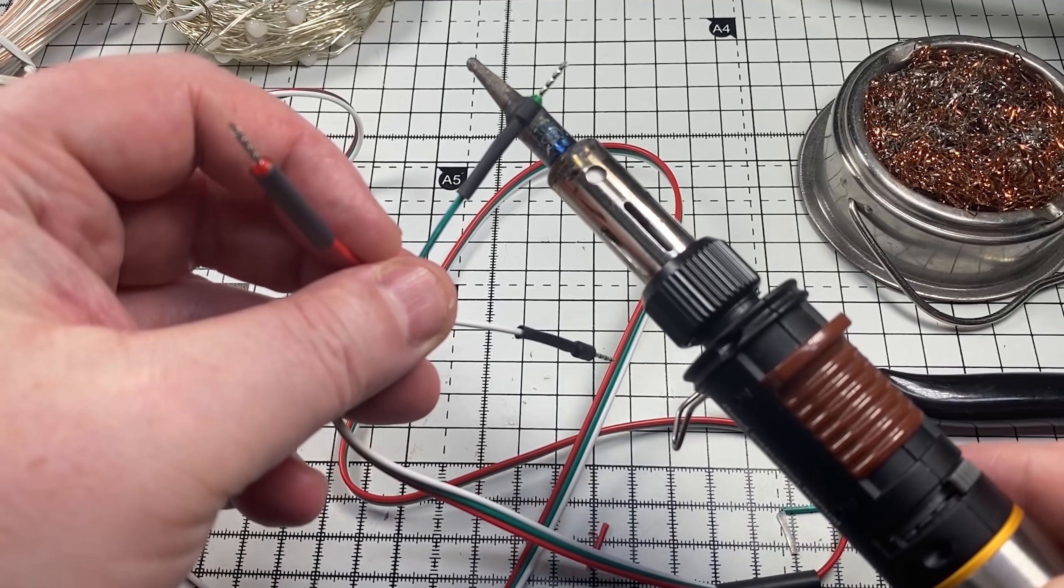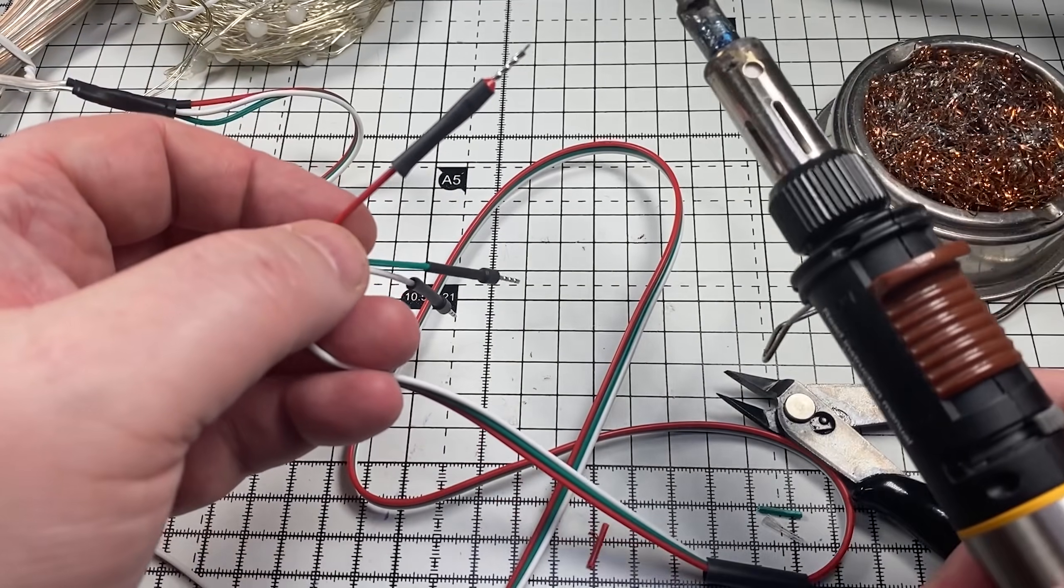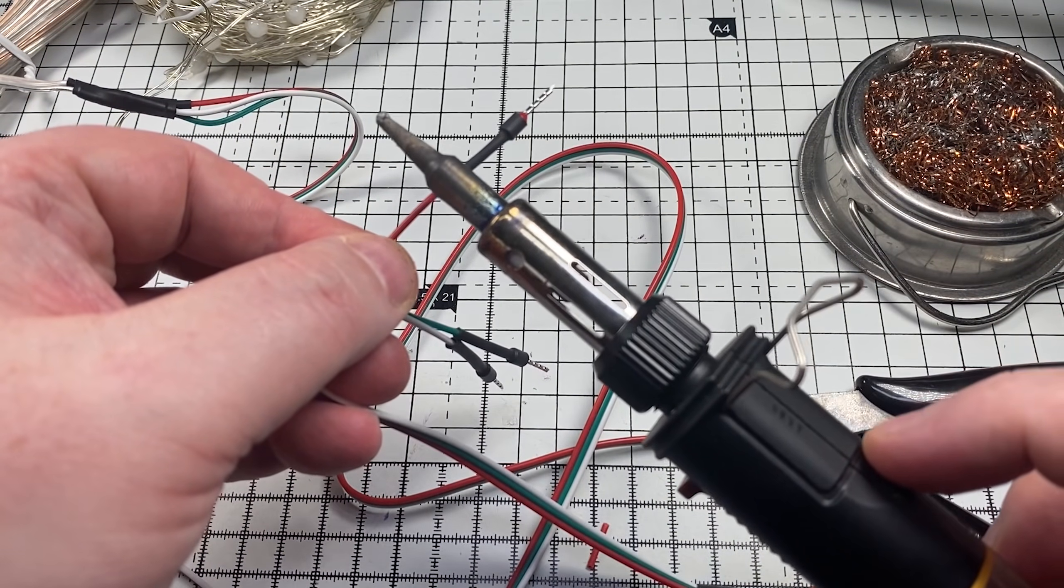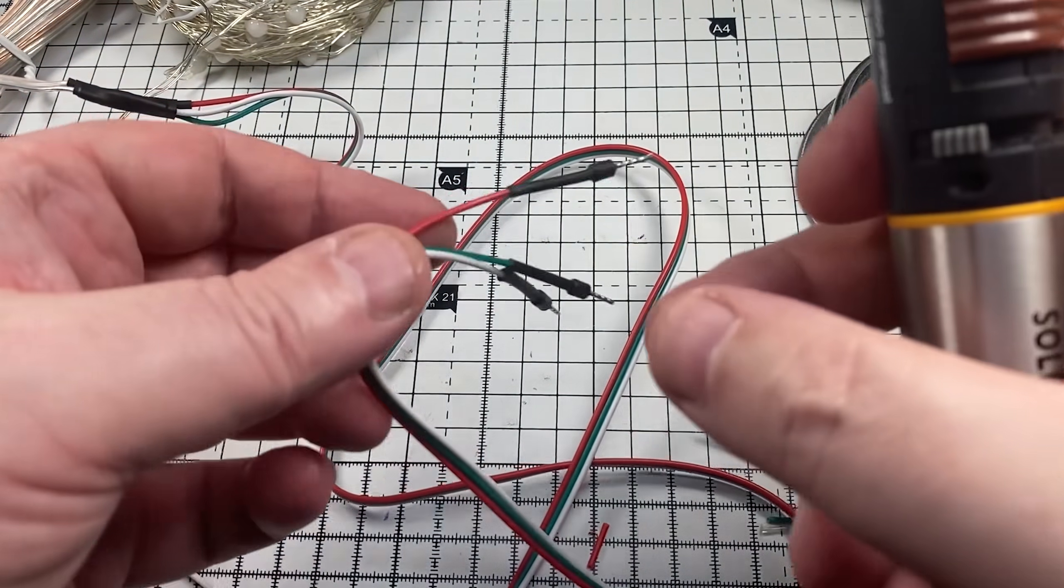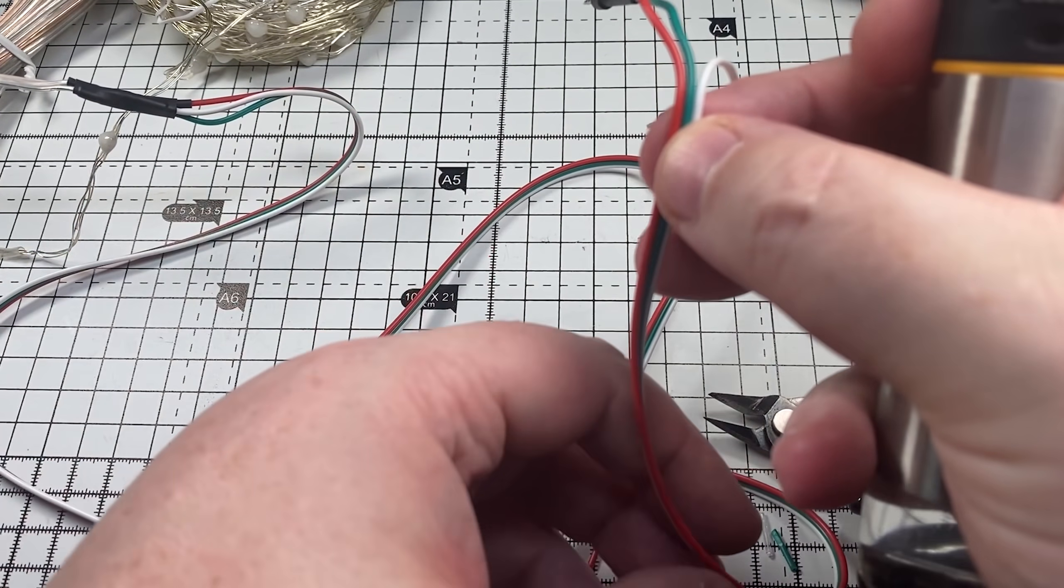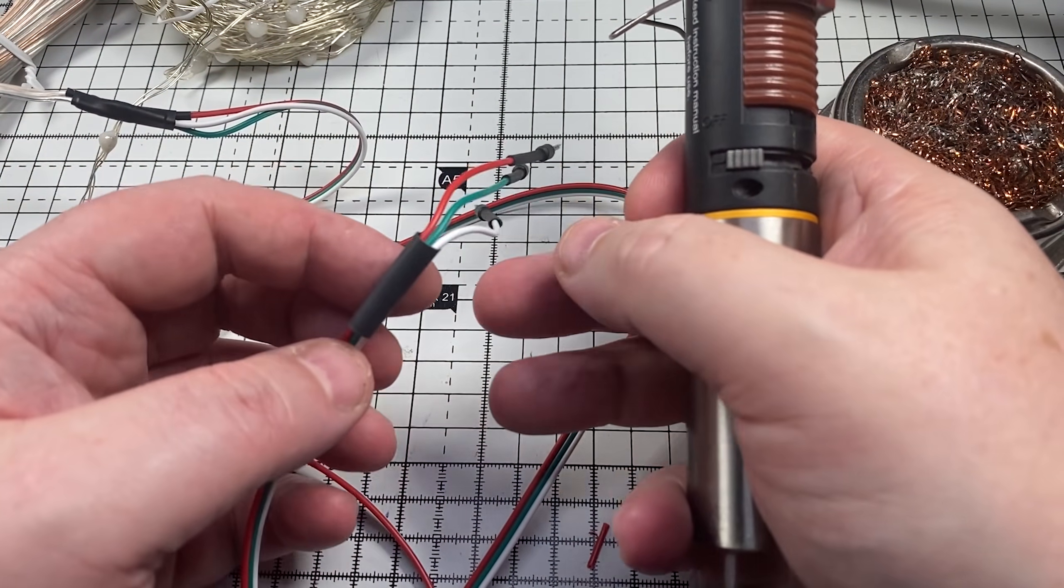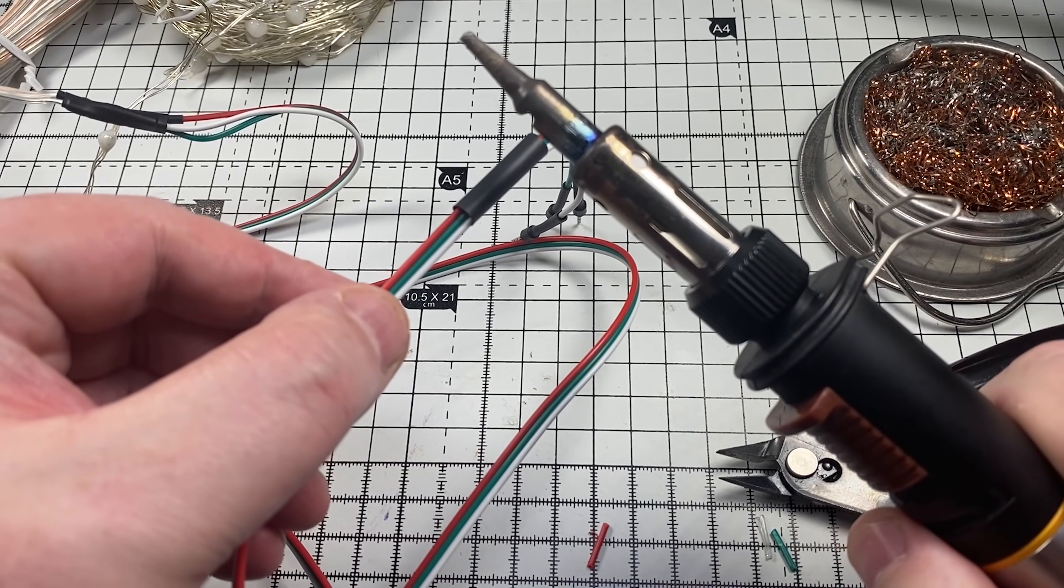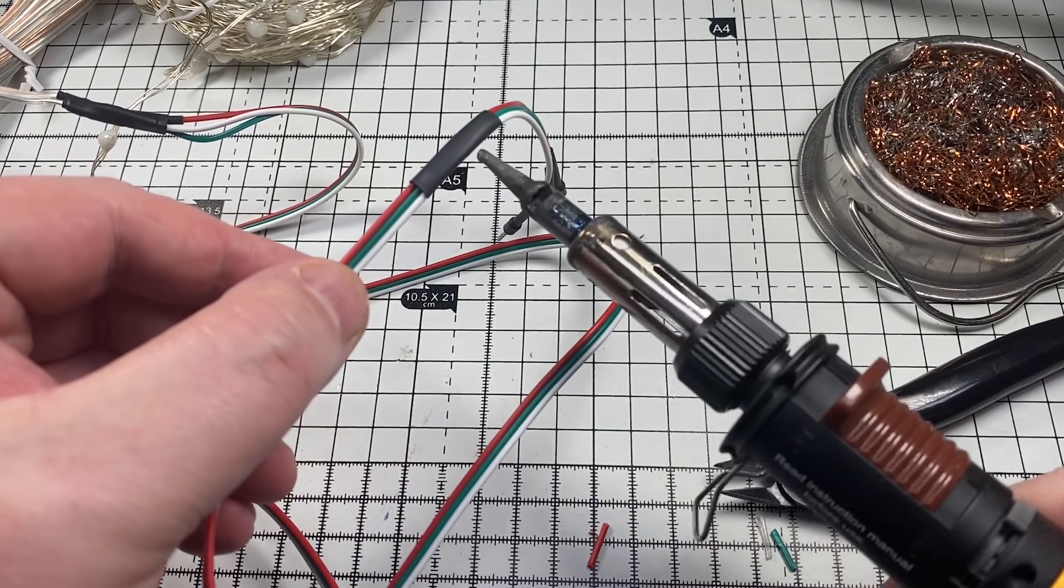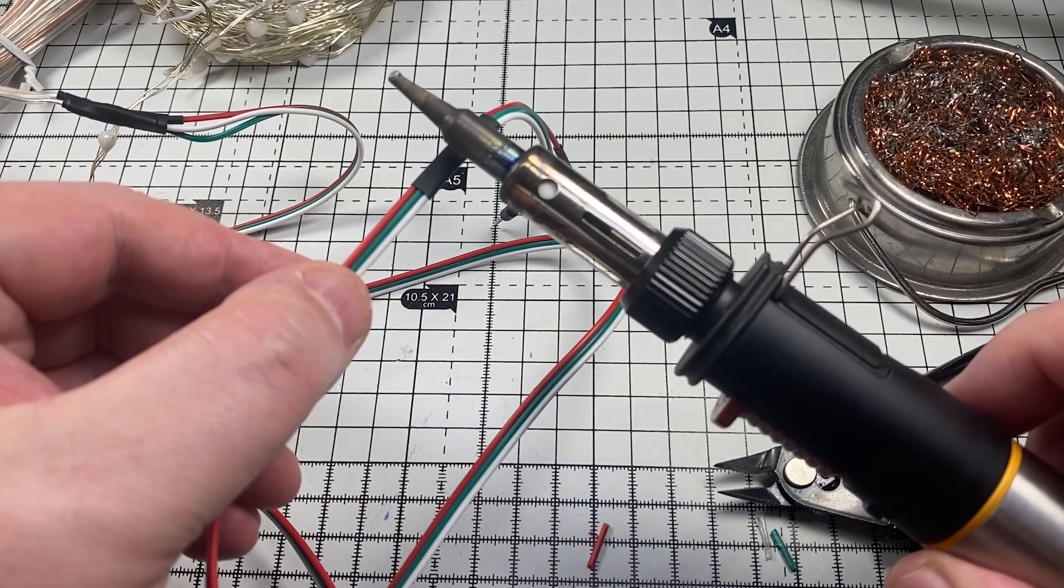I'll pop some ferrules on the end, make it nice and easy to put into terminal blocks. So I've actually switched the wiring around on this now so red will be positive, white will be negative, and green will be data. That conforms to the wiring that I have already set up here. And they're nice and neat. Last little bit of shrink sleeving just as a bit of a strain relief so the wire doesn't split too far down. And there we have it, all nice and neat.